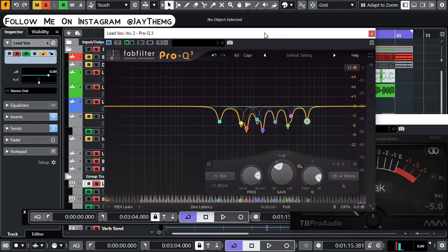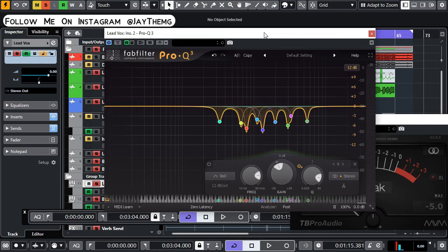So guys, basically this is how you use the Pro-Q3 to find the problematic frequencies on your vocal and it really works. So you guys can try it out.